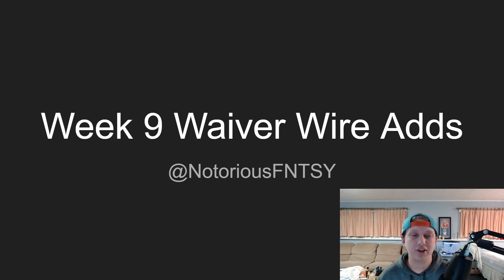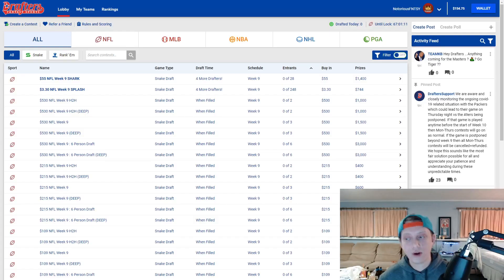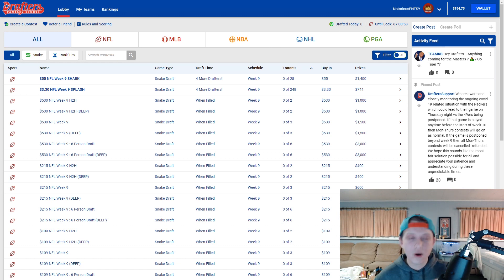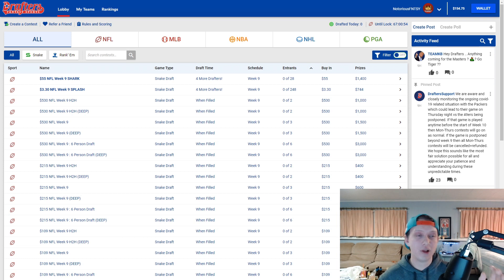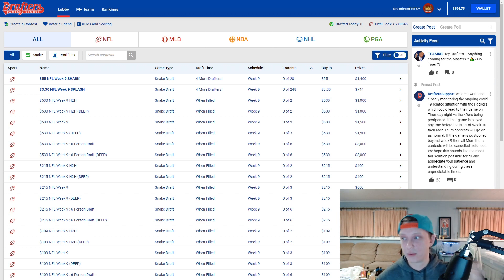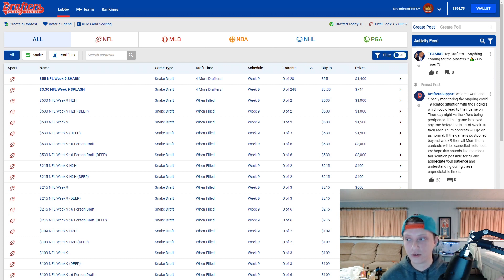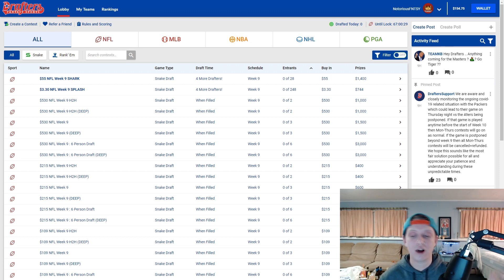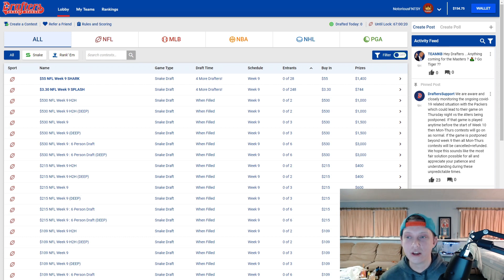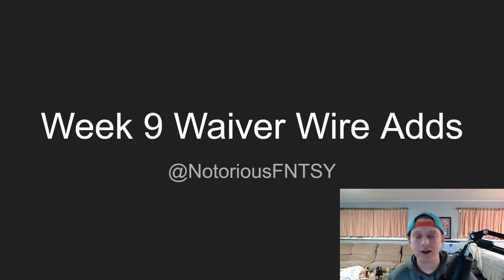Quick word from my sponsor over at Drafters.com. Drafters.com offers a variety of fantasy football games as well as other sports. One of my favorite games is the head-to-head matchup — mono e mono — you draft a player, they draft a player, back and forth. They also offer three-person, six-person, and ten-person drafts, as well as a rank-them game. Use promo code NOTORIOUS when you deposit to get a 50% deposit bonus up to $100 with a 10x rollover. Add me as a friend on there: NotoriousFNTSY.